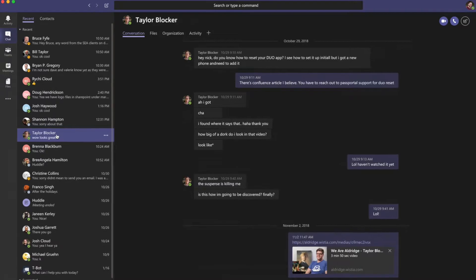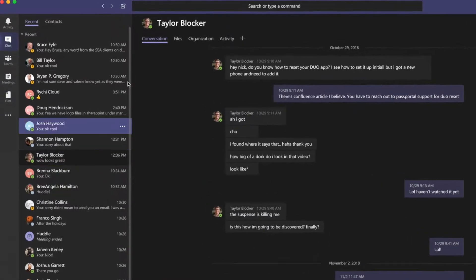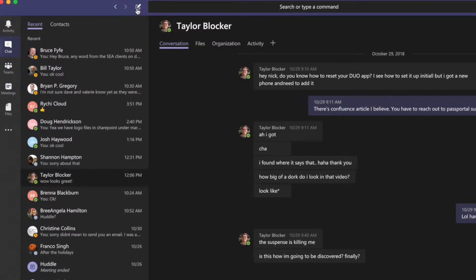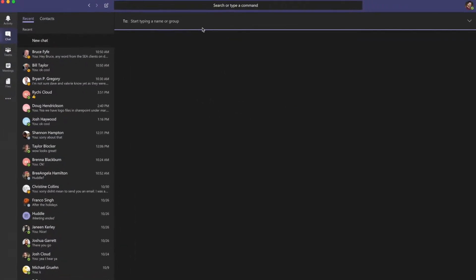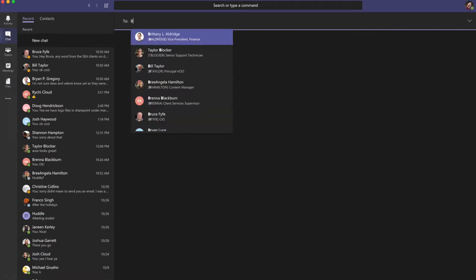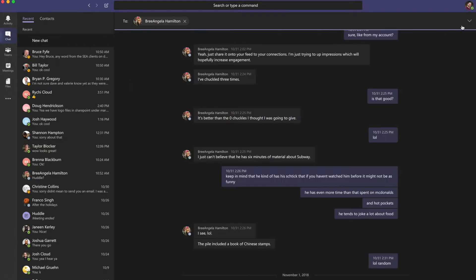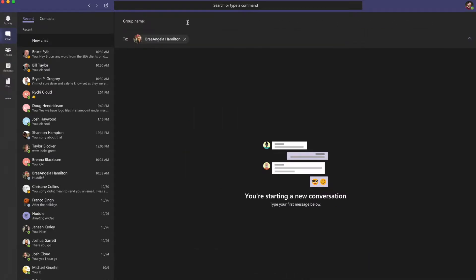To start a chat, click the New Chat button, type the name of the person that you want to contact, and select the down arrow to give the group a name.